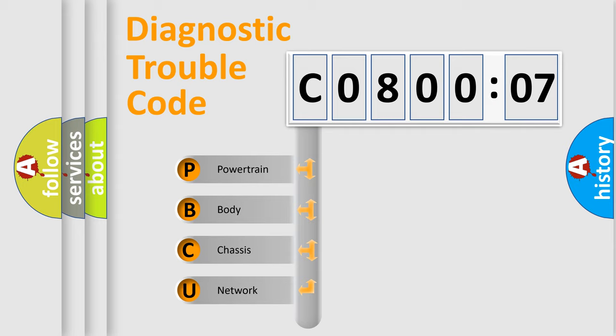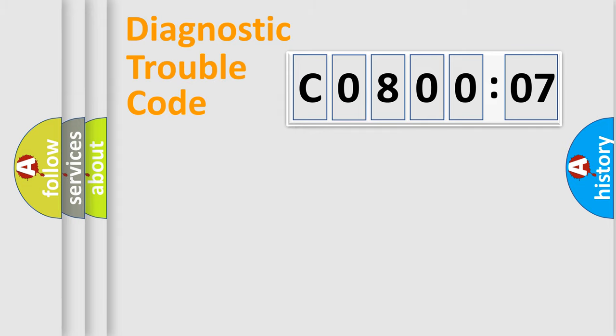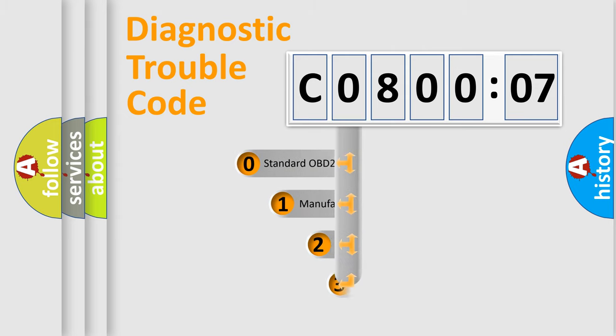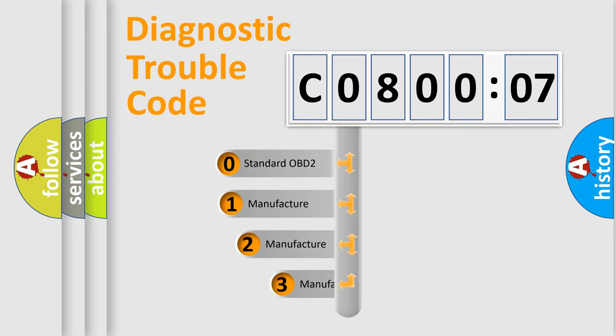We divide the electric system of automobile into four basic units: Powertrain, Body, Chassis, Network. This distribution is defined in the first character code.